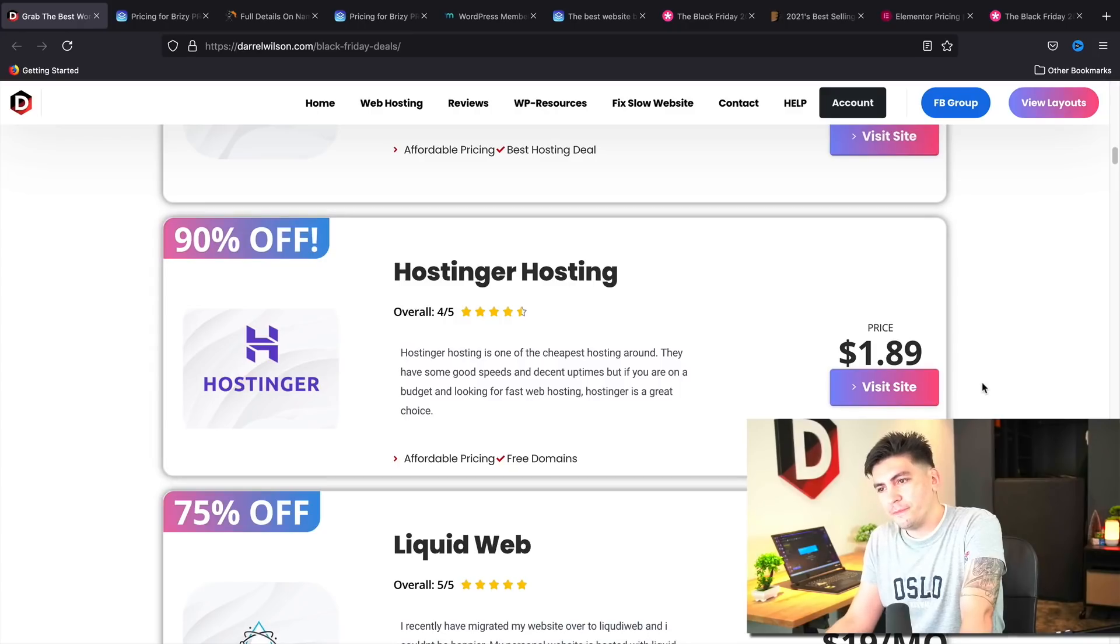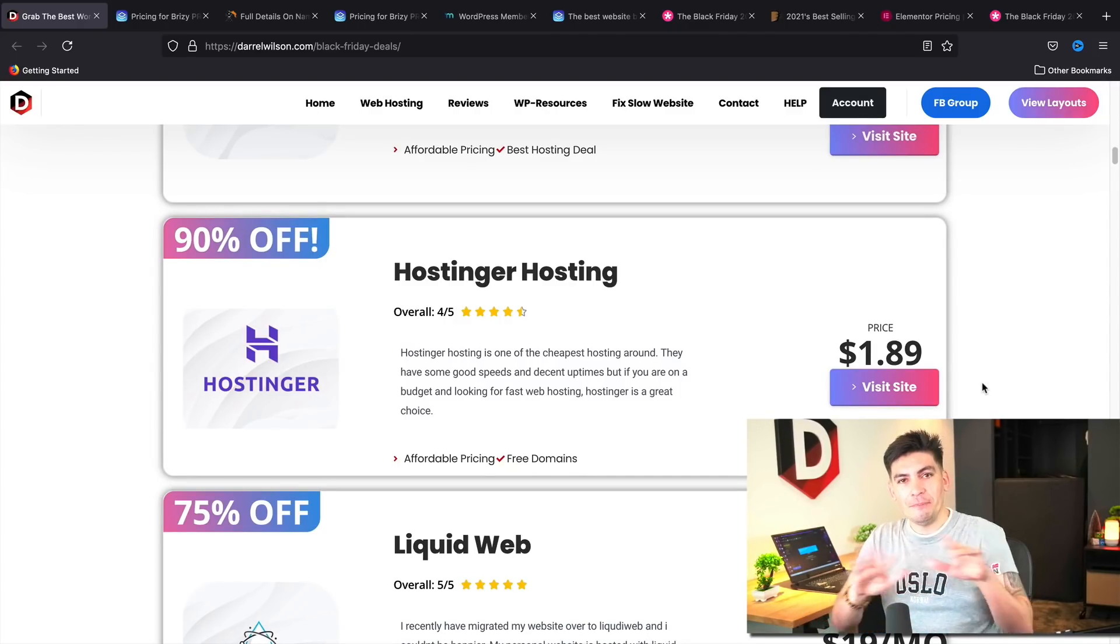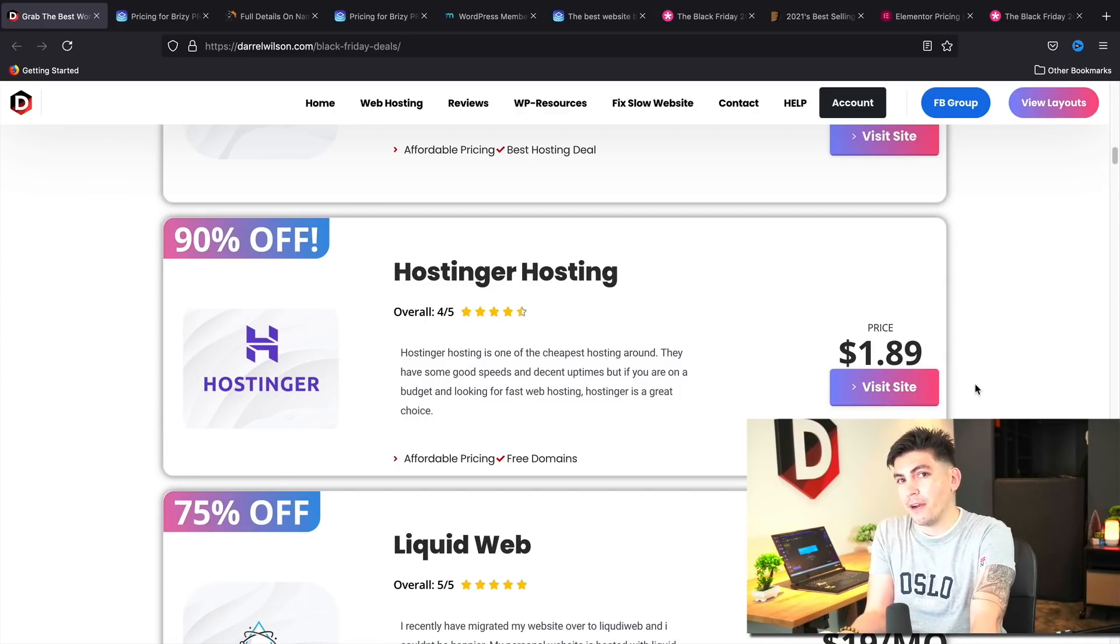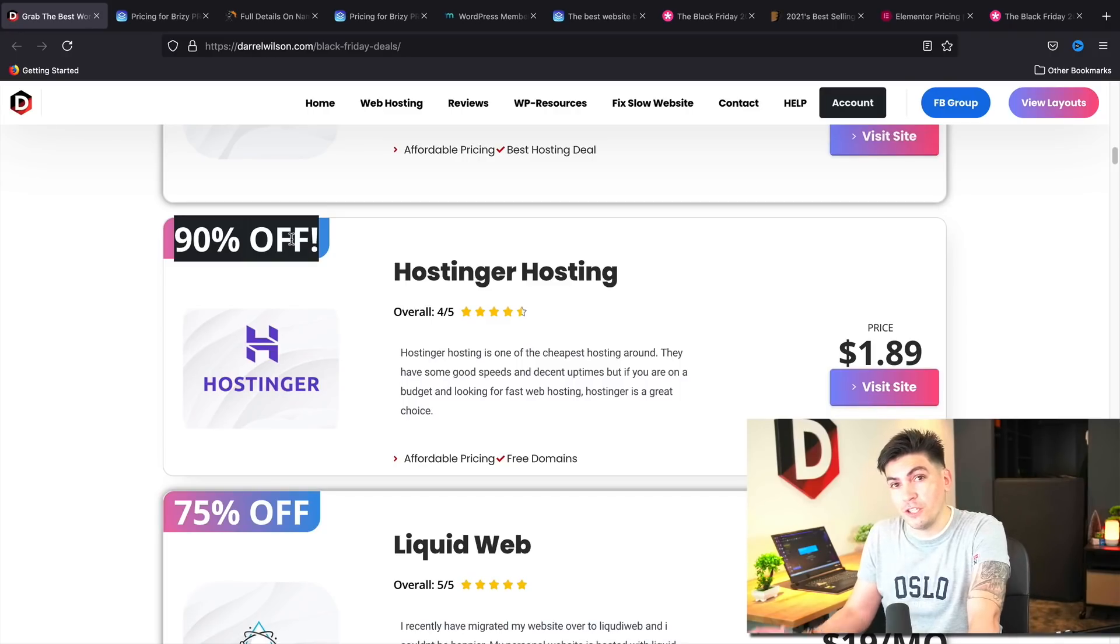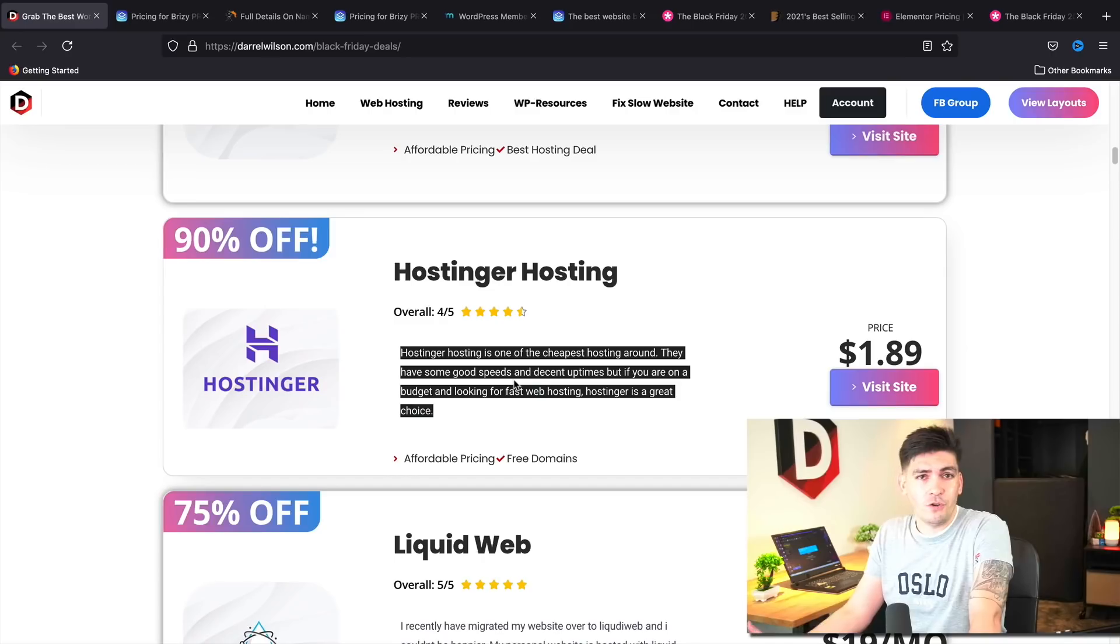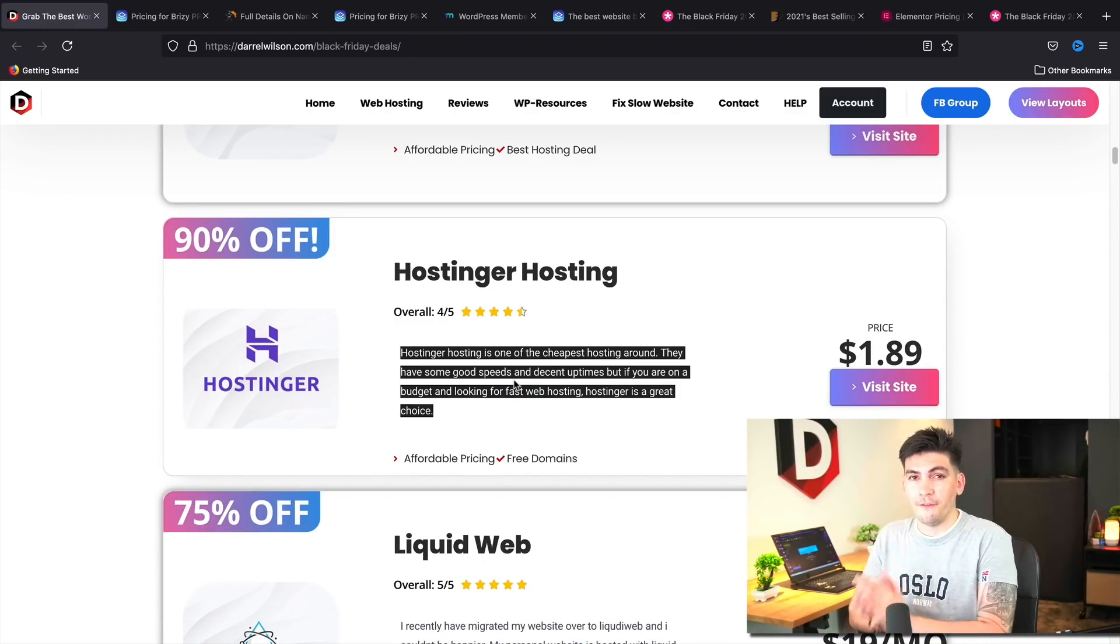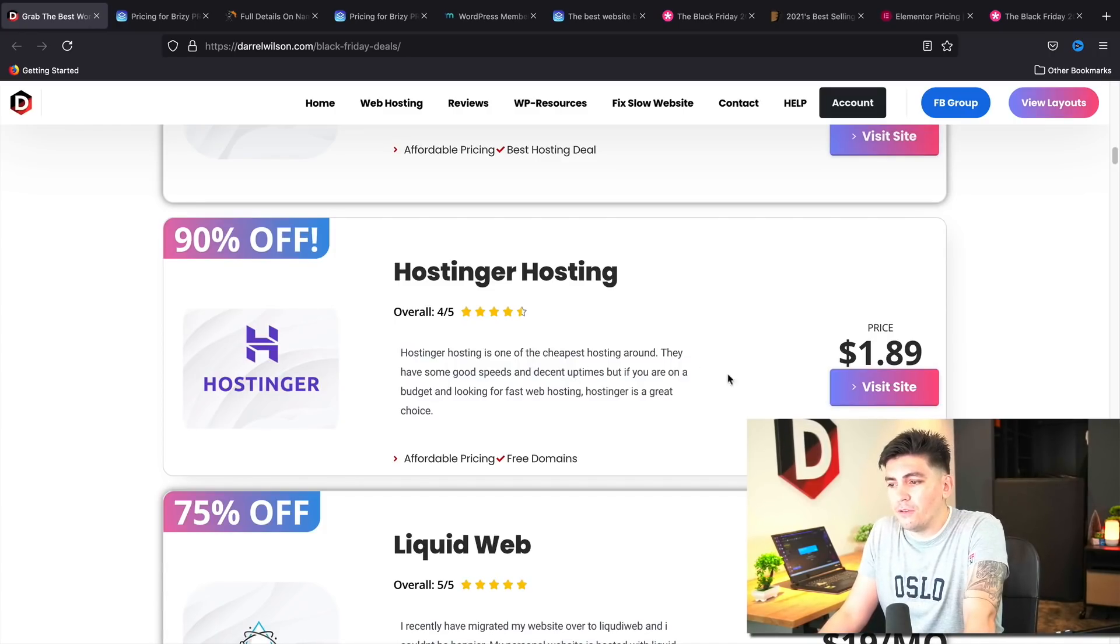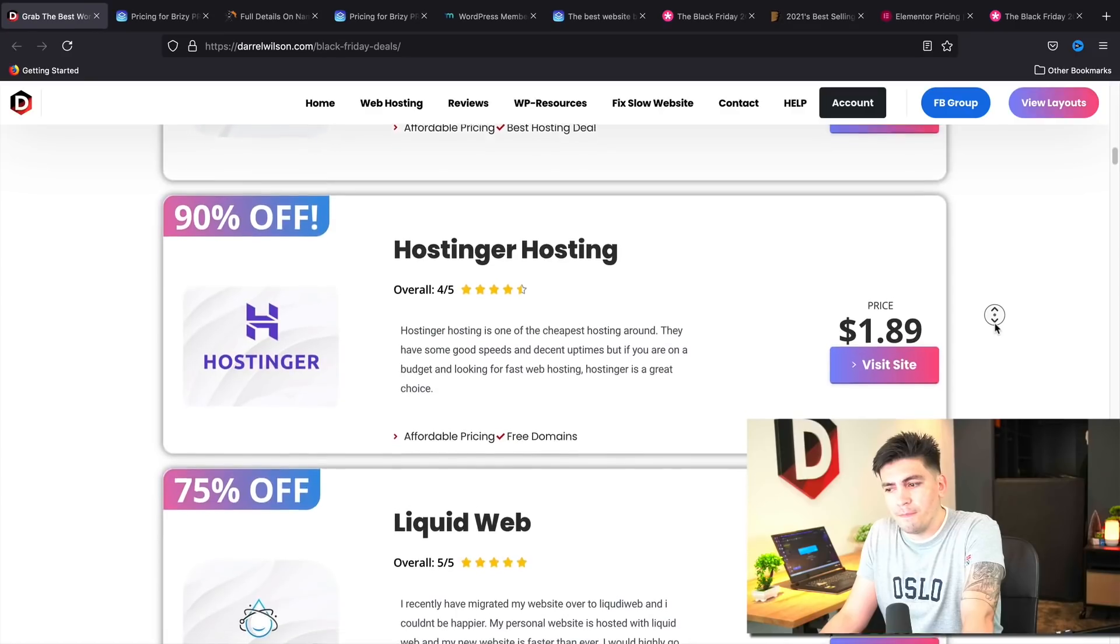Next we have Hostinger. Now Hostinger is already like the cheapest hosting on the internet. I mean, you can get a year hosting for like 30 bucks and they are pushing it even further by giving up to 90% off their original 80% off hosting. And yeah, a lot of my users like Hostinger, especially users who are on a budget. It's a great budget host. So if you're broke and you really can't afford hosting, Hostinger is hands down the cheapest yet also reliable web hosting. So they are offering up to 90% off of their web hosting.